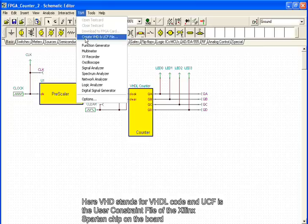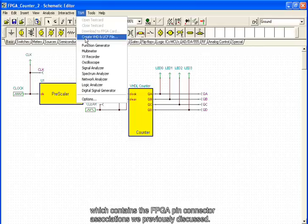Here, VHD stands for VHDL code, and UCF is the user constraint file of the Xilinx Spartan chip on the board, which contains the FPGA pin connector associations we previously discussed.